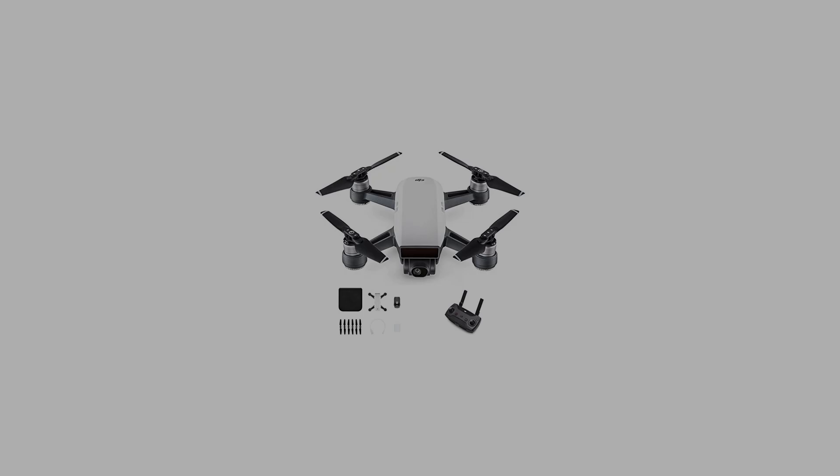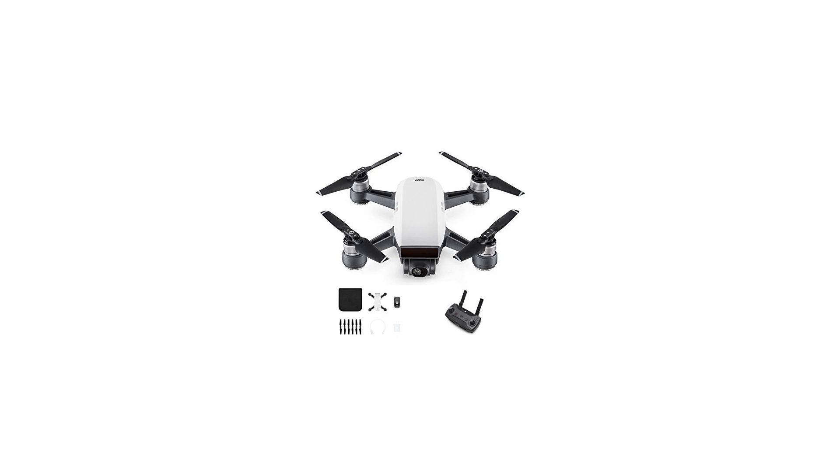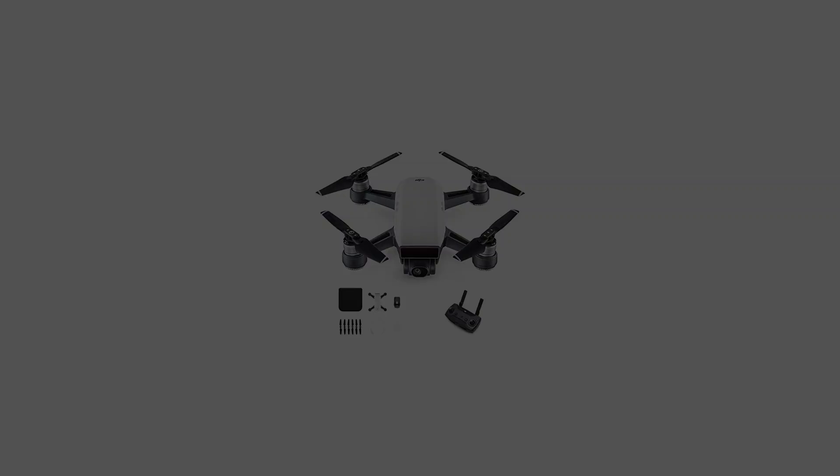Features include a 2-axis stabilized gimbal camera, 12 megapixel still photos, and 1080p30 video recording capability.